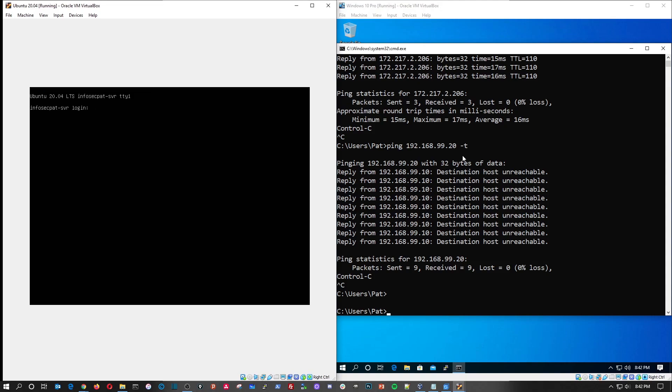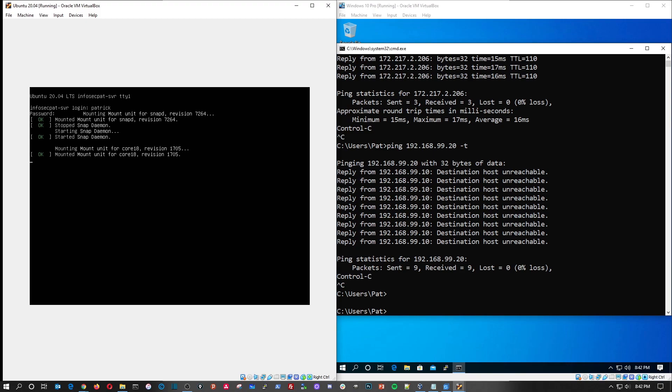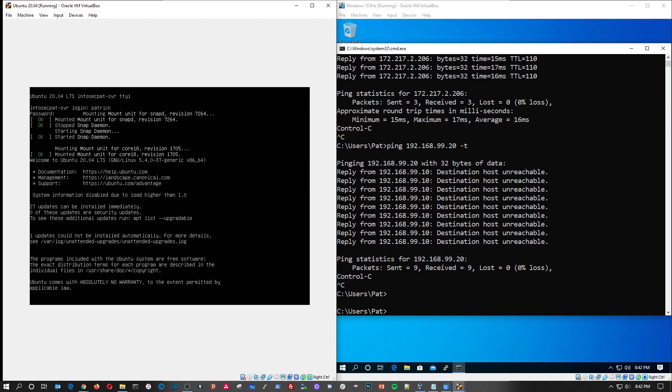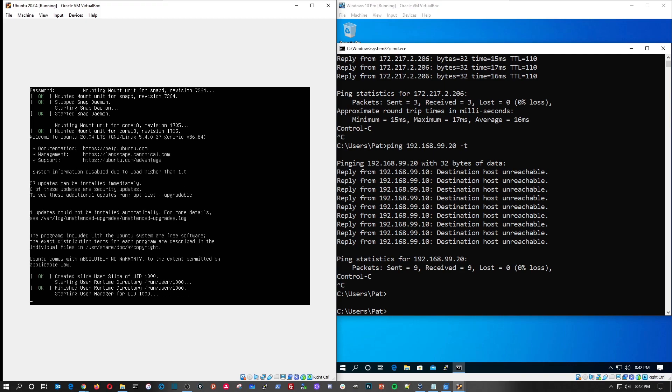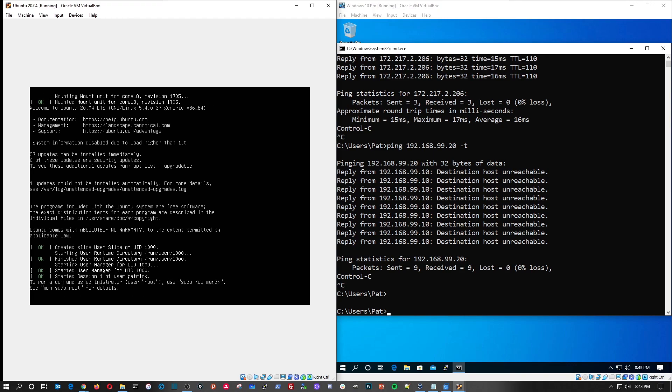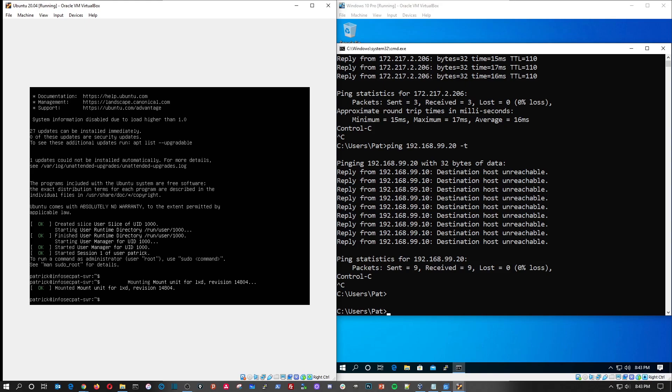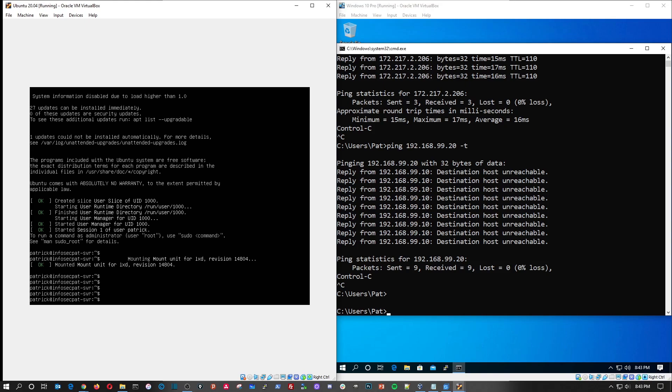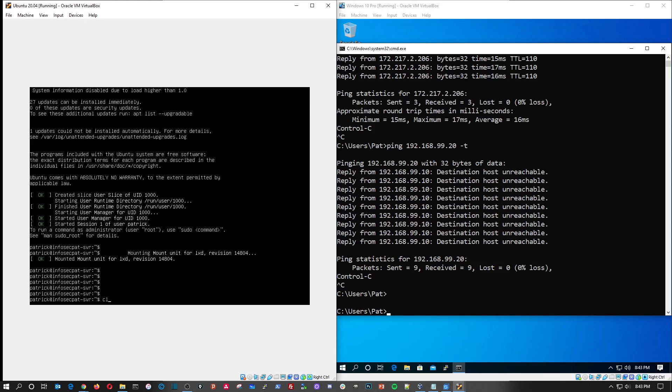Alright, let's just stop this ping for now. Let's give this a second to load up on the Ubuntu side. Perfect. So now we can go ahead and log in. Our username was Patrick and our password.